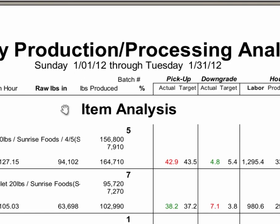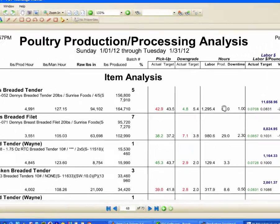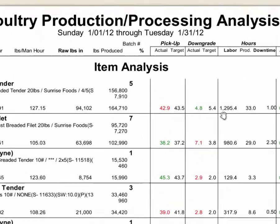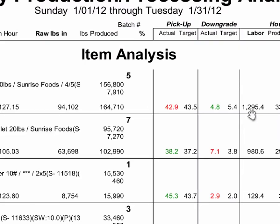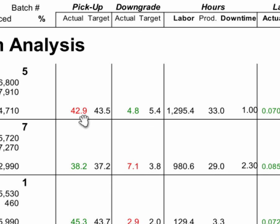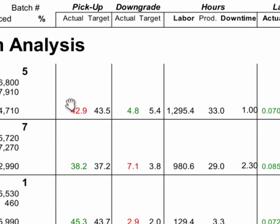And then you can look after that, you see by item. So every time you made the Denny's bread to bread to tender in that month, you made it five different times and it's all rolled up here. So your total labor on that item was eleven thousand six hundred, you had one thousand two hundred ninety-five hours of man hours of labor, and you're only down one hour. Your total pickup was forty-two point nine percent and your downgrade was four point eight percent.